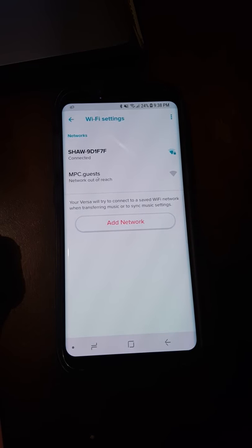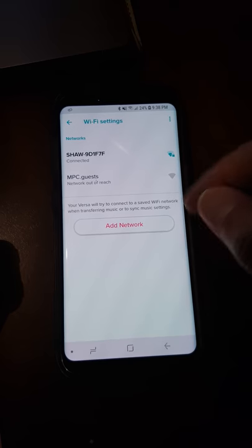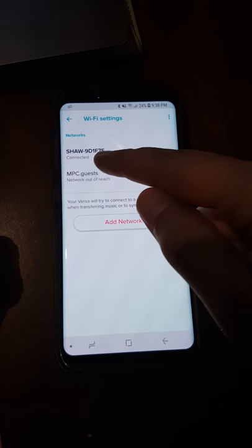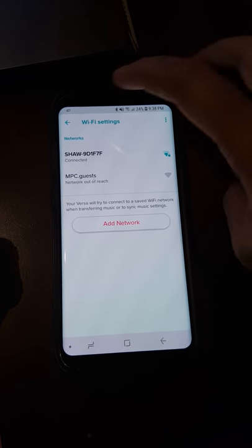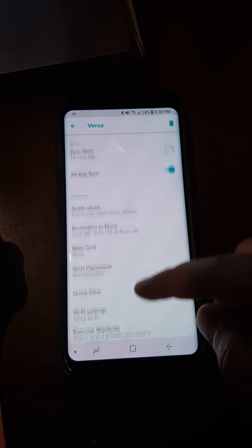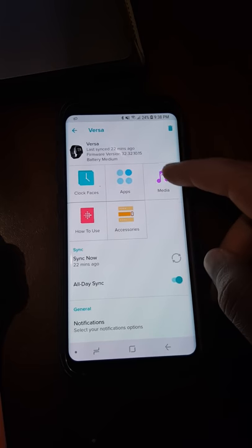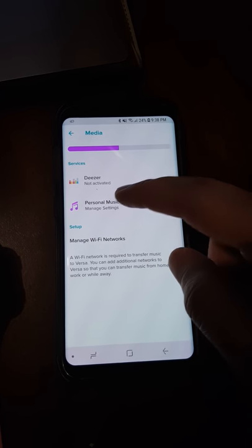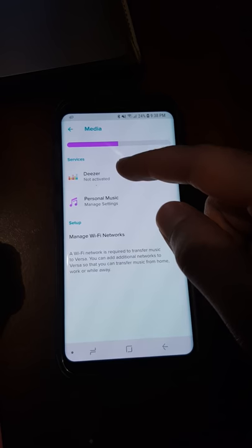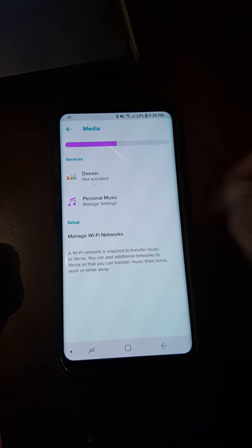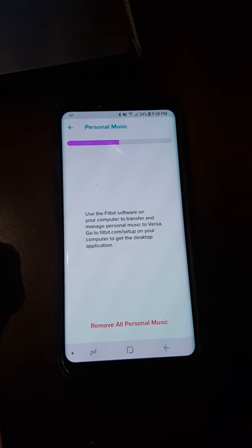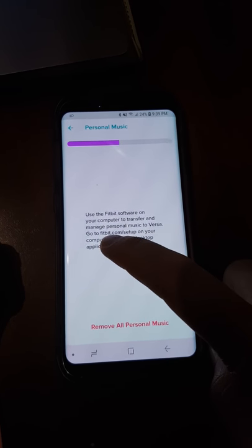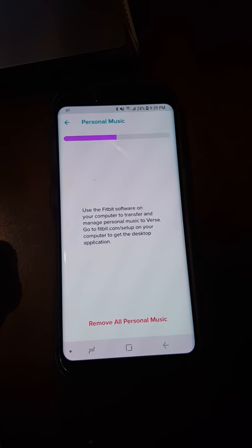Once your phone and the watch is connected to the same network as the laptop, you go back and go to step number two. If you go in the media app, go to the personal music. There is also another option for Deezer Music, but we are doing this video for the personal music on the watch. If you go there, you will see this link right here: go to fitbit.com/setup.